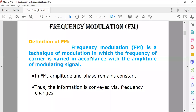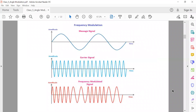In frequency modulation, the information is conveyed by a frequency change. Here in the diagram, the first figure shows the message signal — also called the modulating signal — which contains the information. The second signal shows the high-frequency carrier wave which contains no information. The last figure shows the resultant frequency modulated wave. The amplitude is not varied; only the frequency is varied.